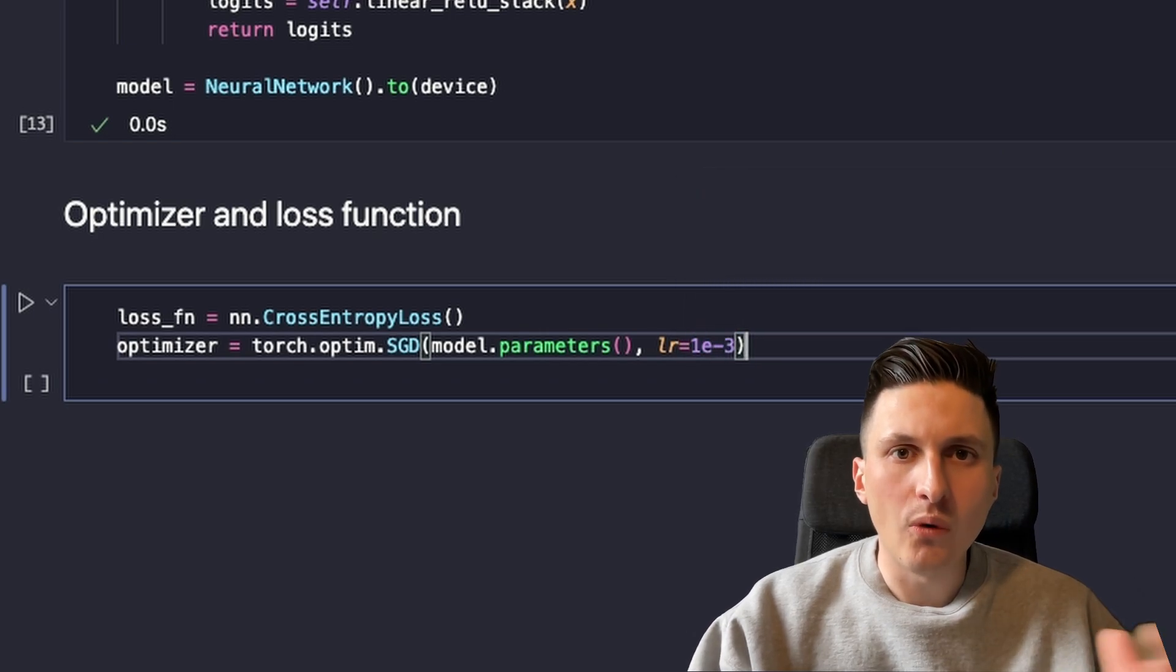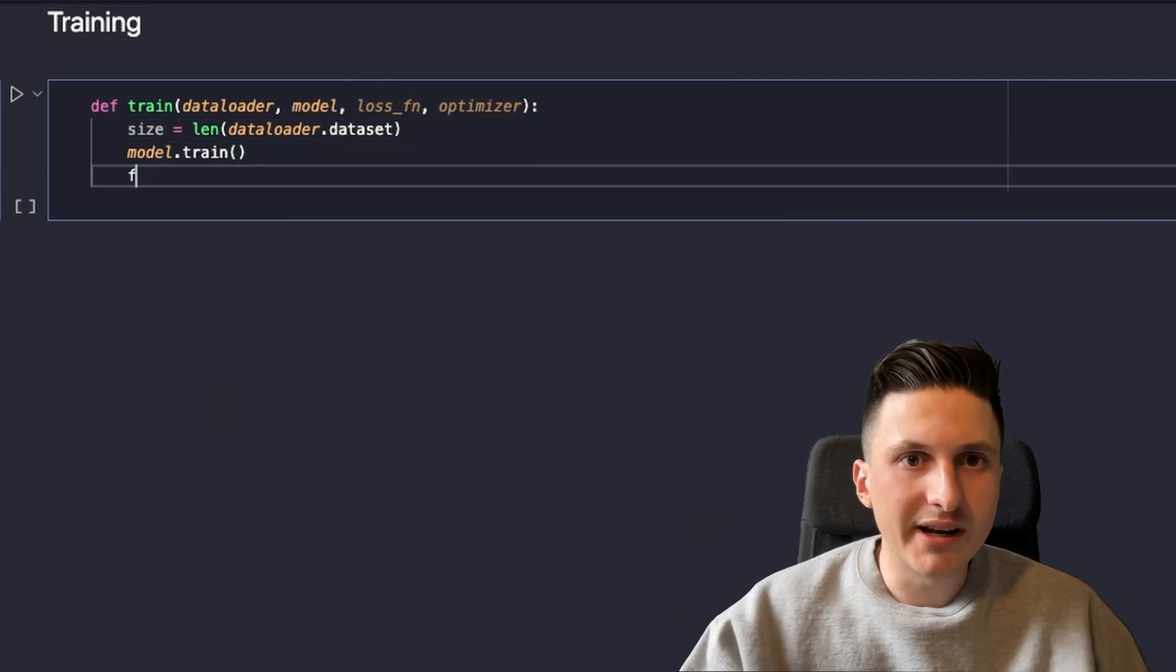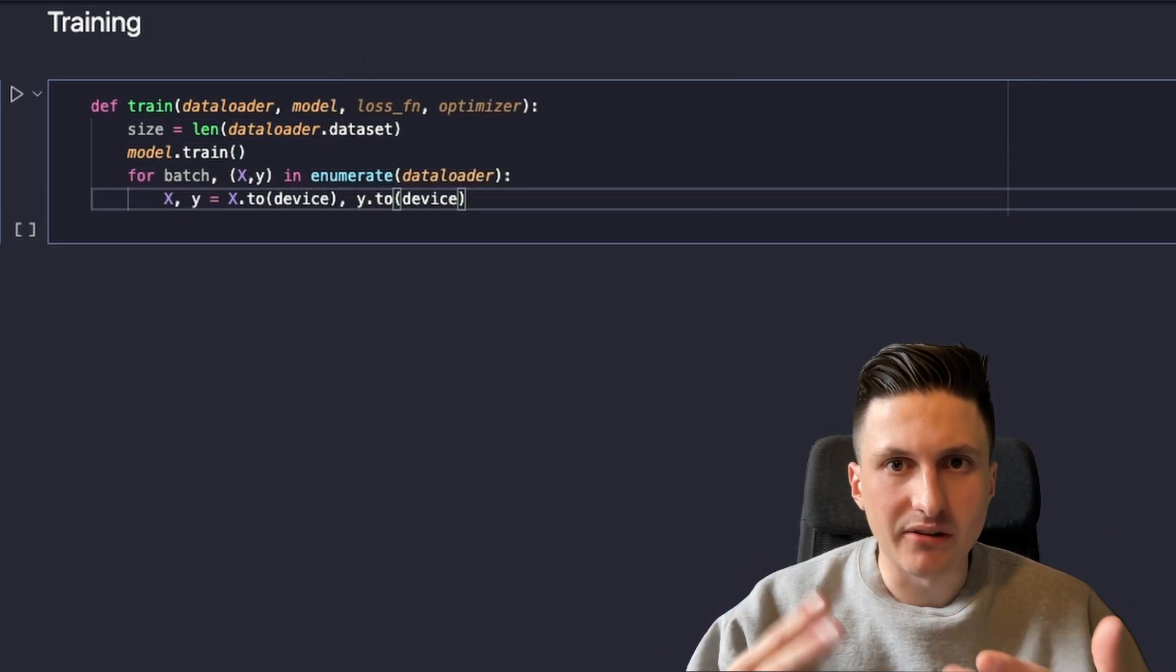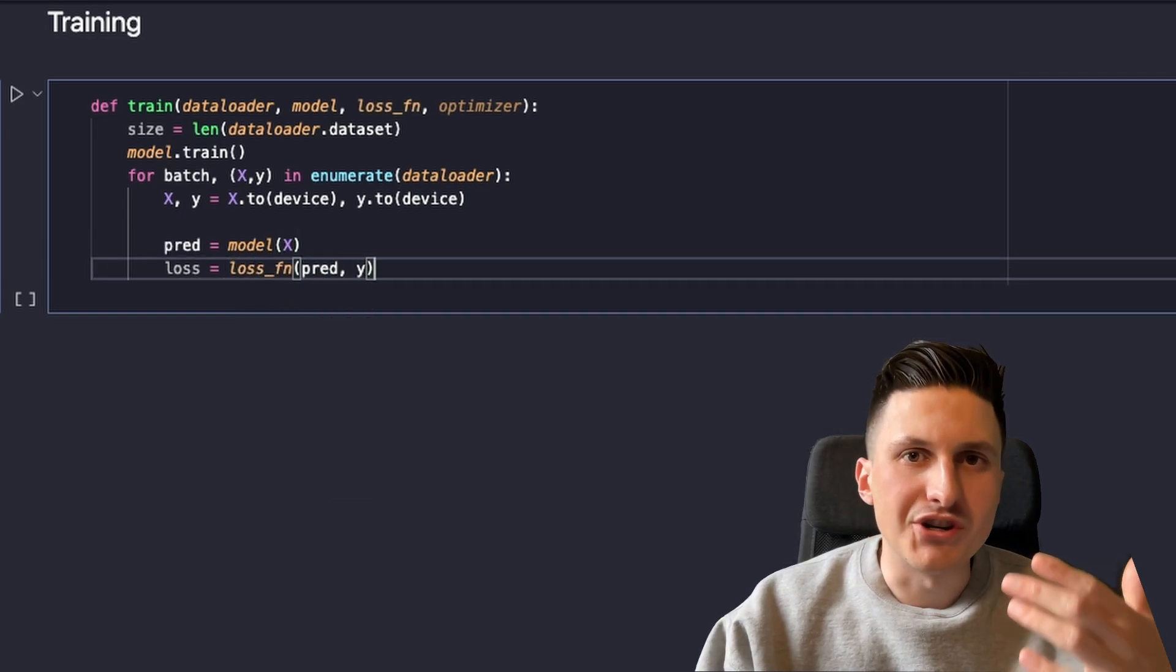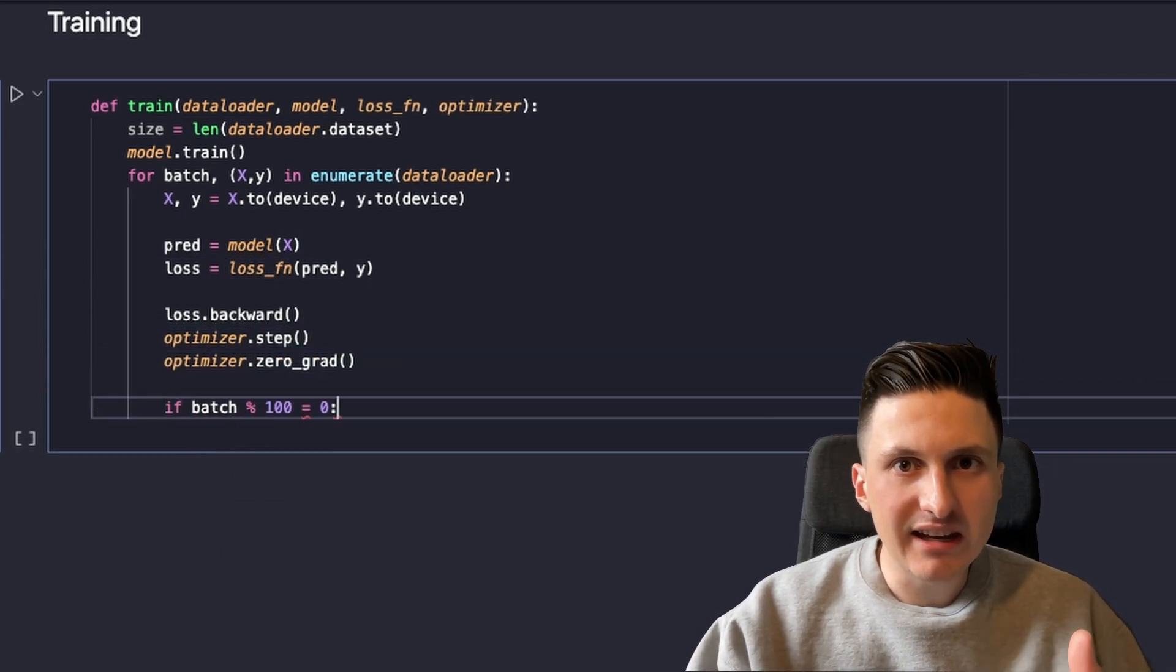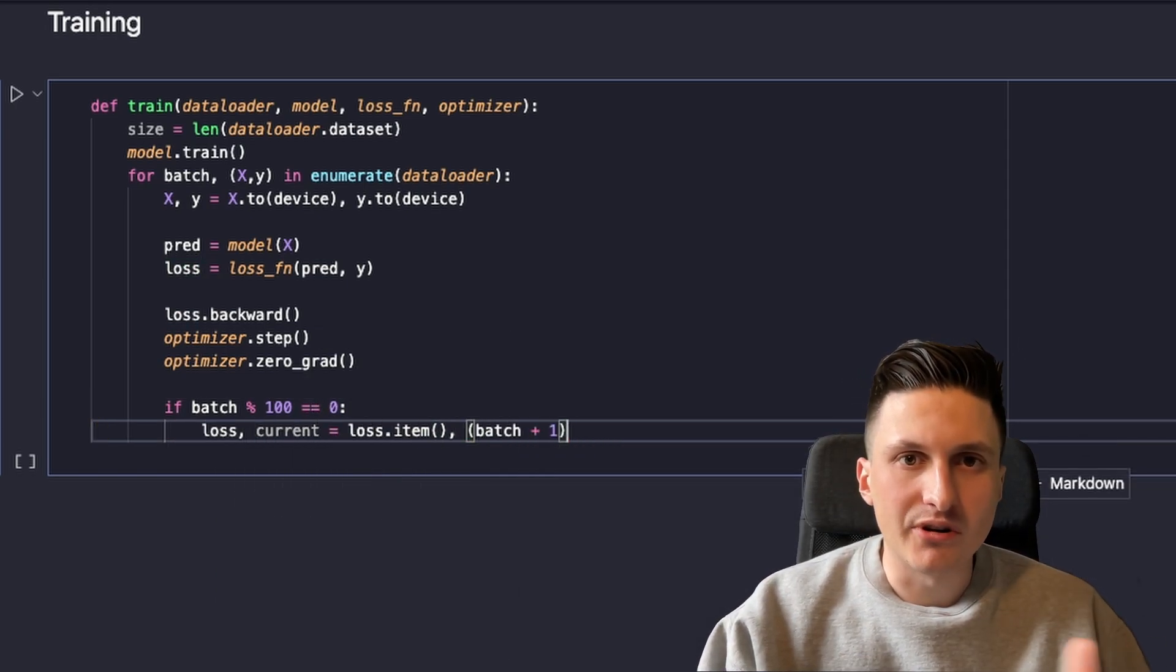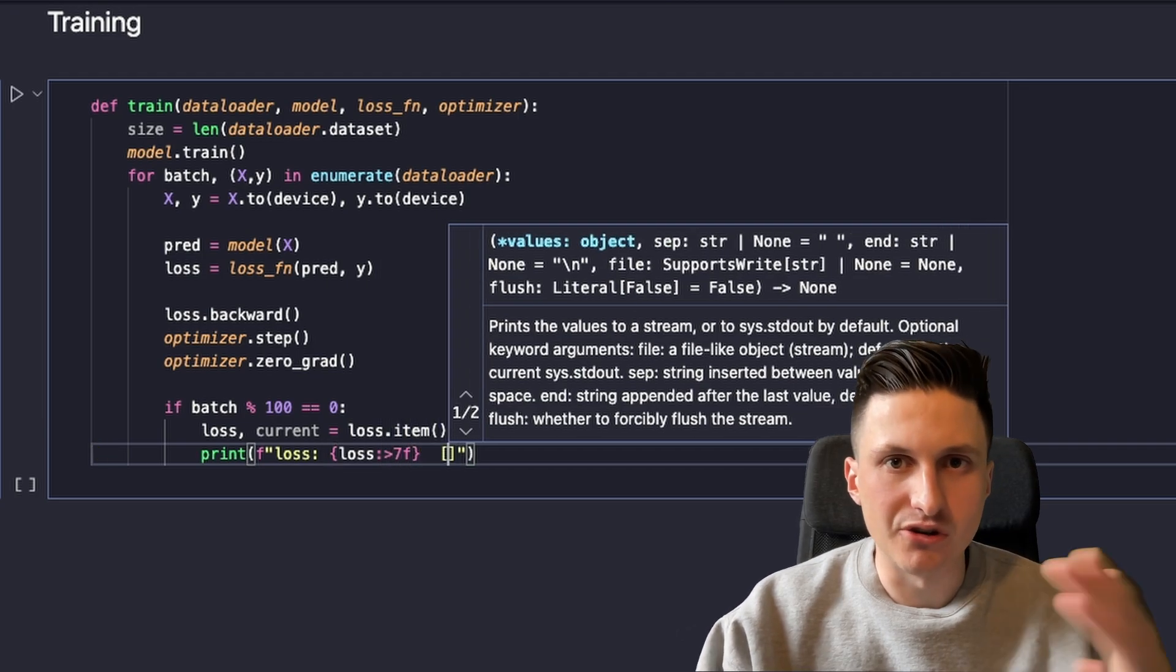Now we just need to implement a training loop, which goes through all the batches of the training set, passes the images of that batch through the model, calculates the loss function and adjusts the weight of the neural network by calculating the gradients of each weight such that the optimizer can adjust them and that the loss function decreases.